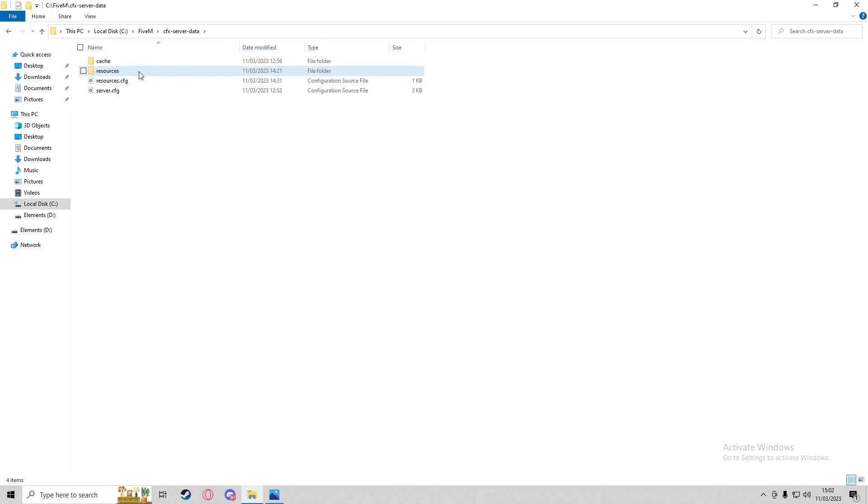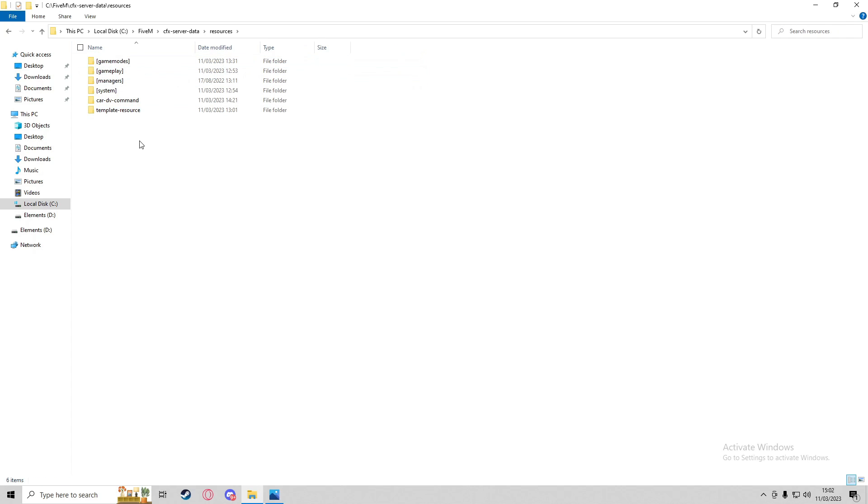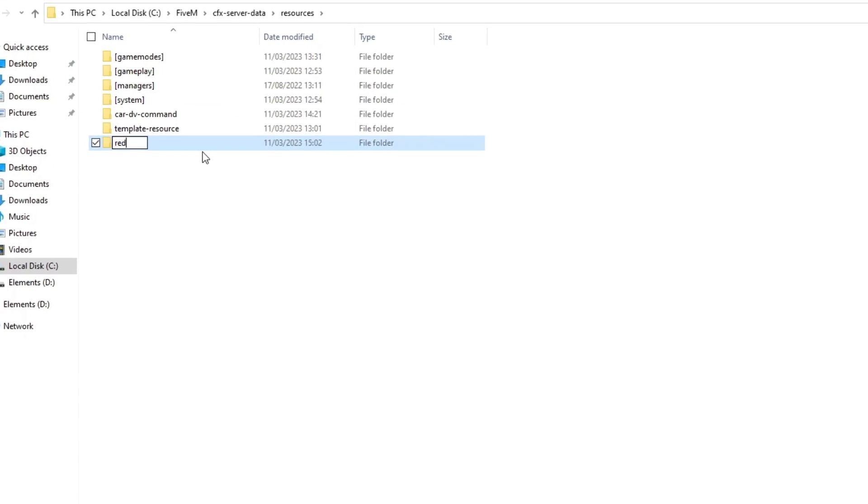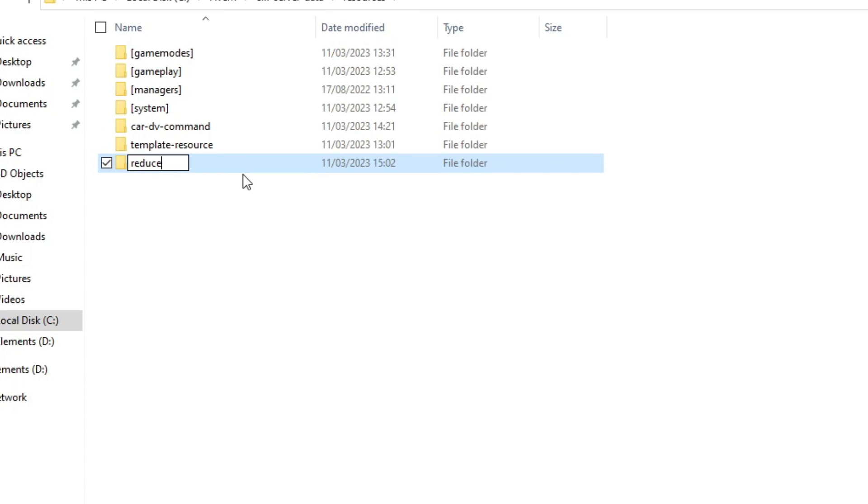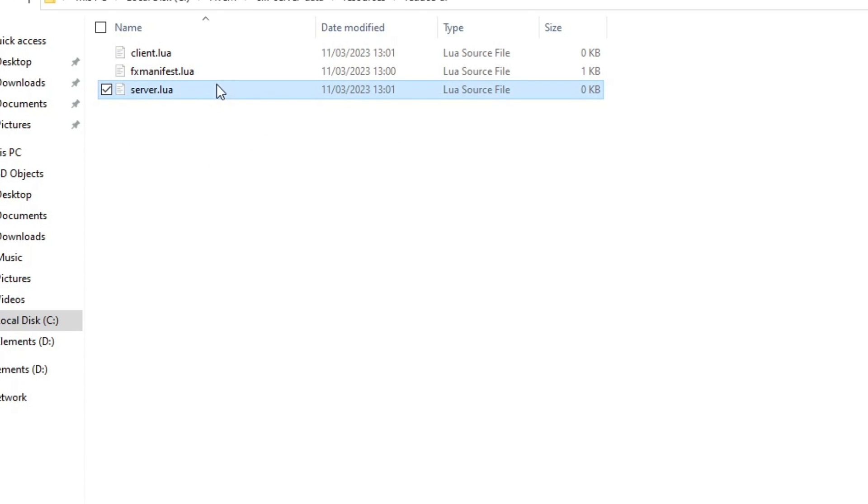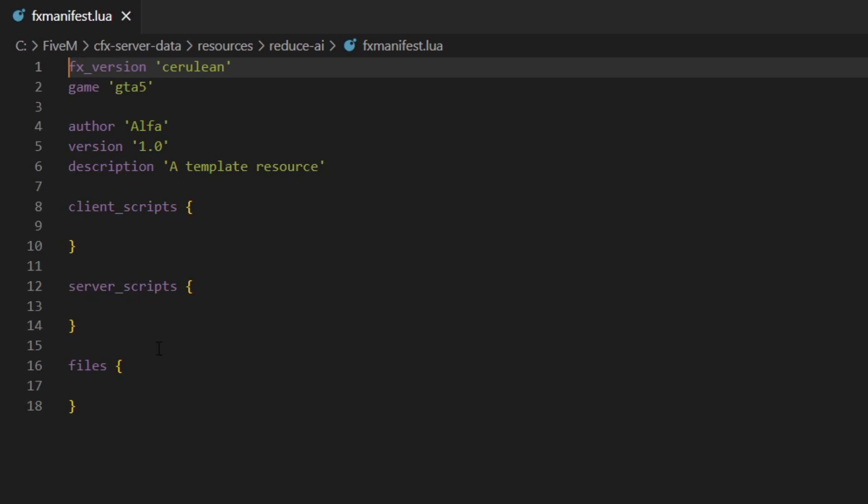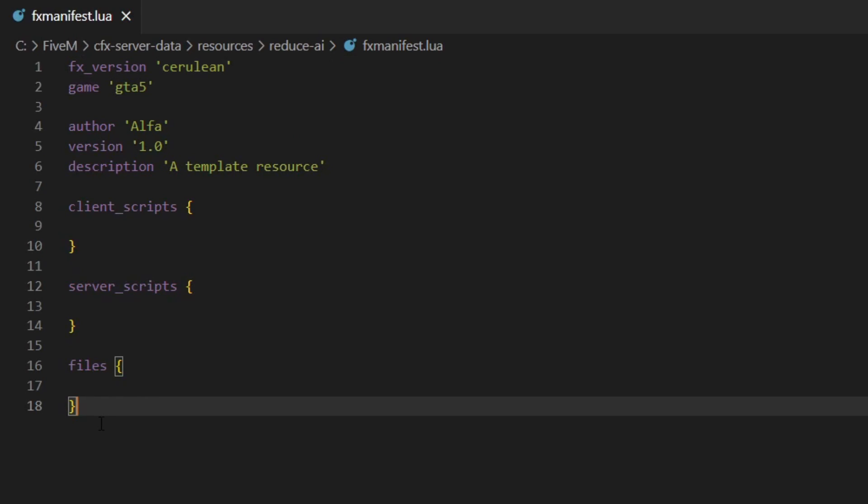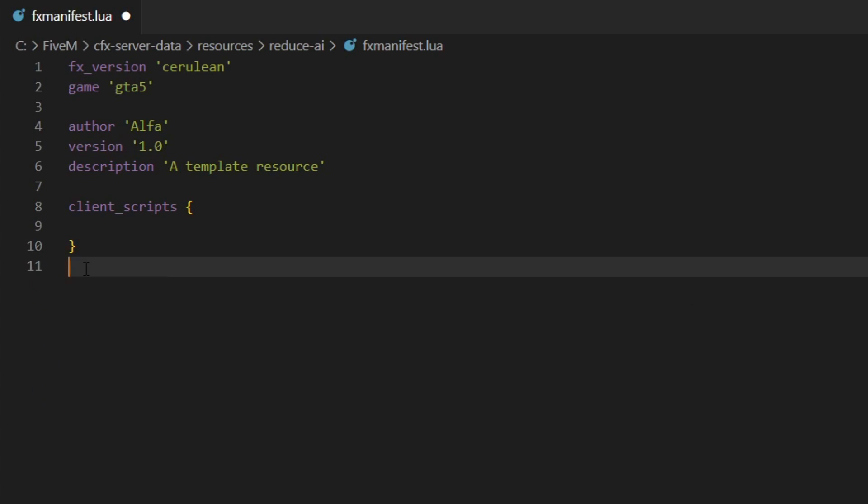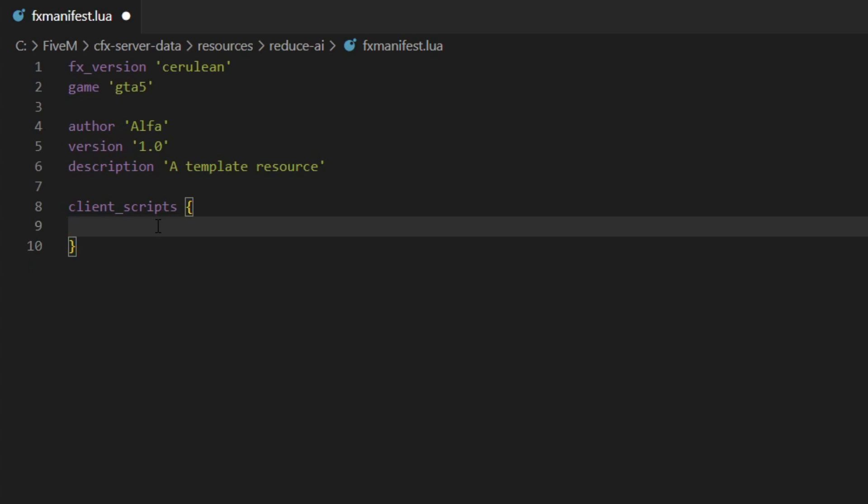We're going to go to our resources directory and copy and paste the template resource as we usually do, and we'll call this one reduce AI. In here we can get rid of the server.lua, we just need the client.lua and the fx manifest. In the fx manifest we'll get rid of the files and server scripts.